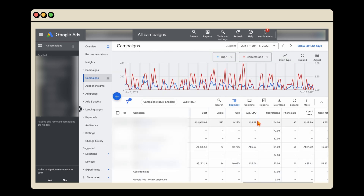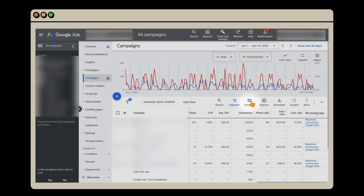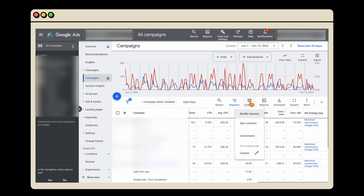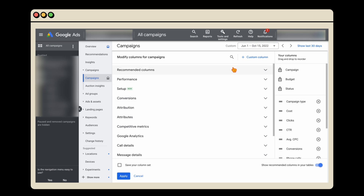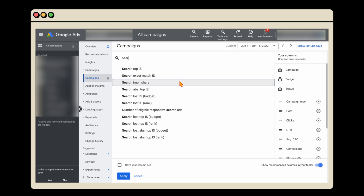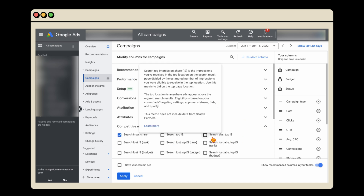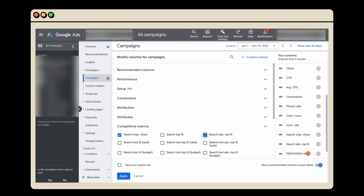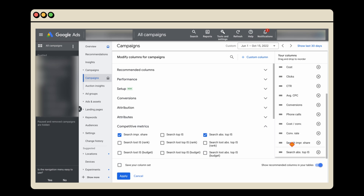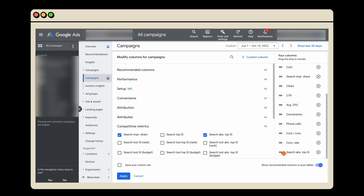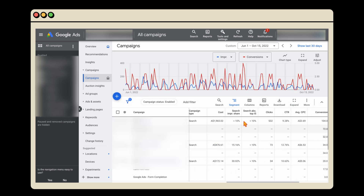The other function I use a lot is the columns function. This relates to the different data points you're seeing in the table. If you want to see extra things — let's say we want to view search impression share — you can type that in, click to add it, and you can also remove any columns by clicking the X. You can also change the order, so let's put search impression share right next to cost. Once you're happy, click apply and you can see search impression share is now in the table.